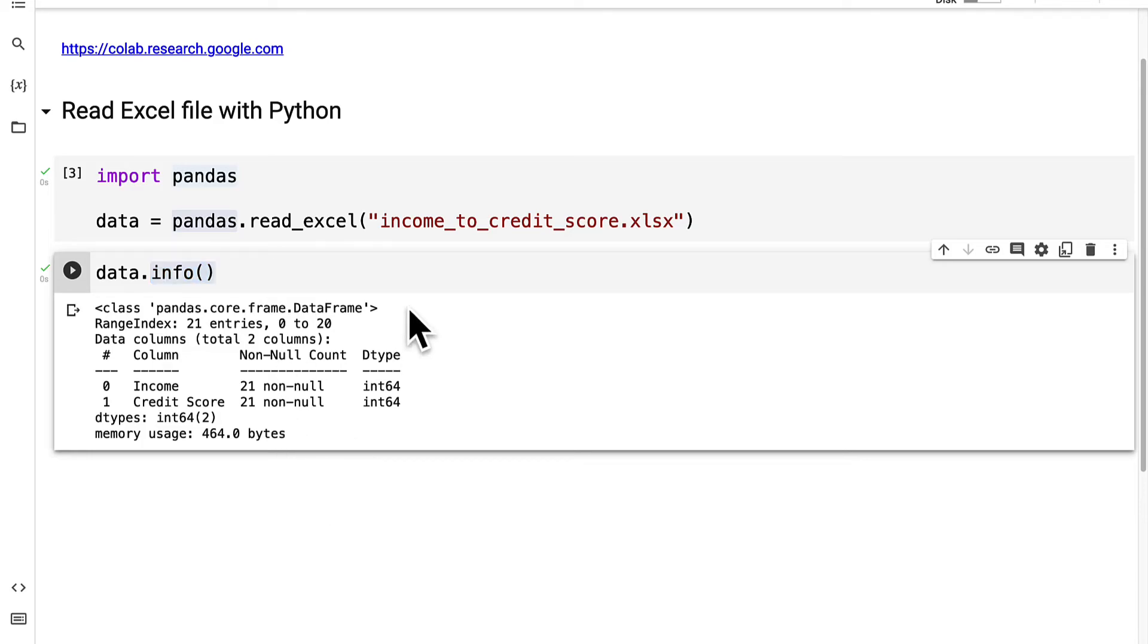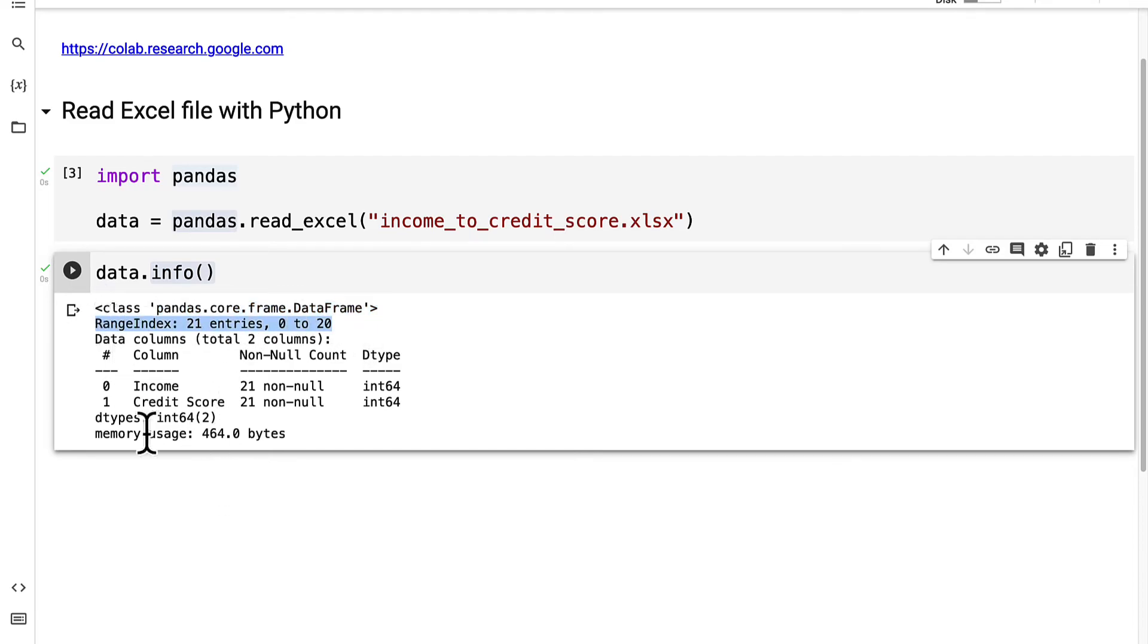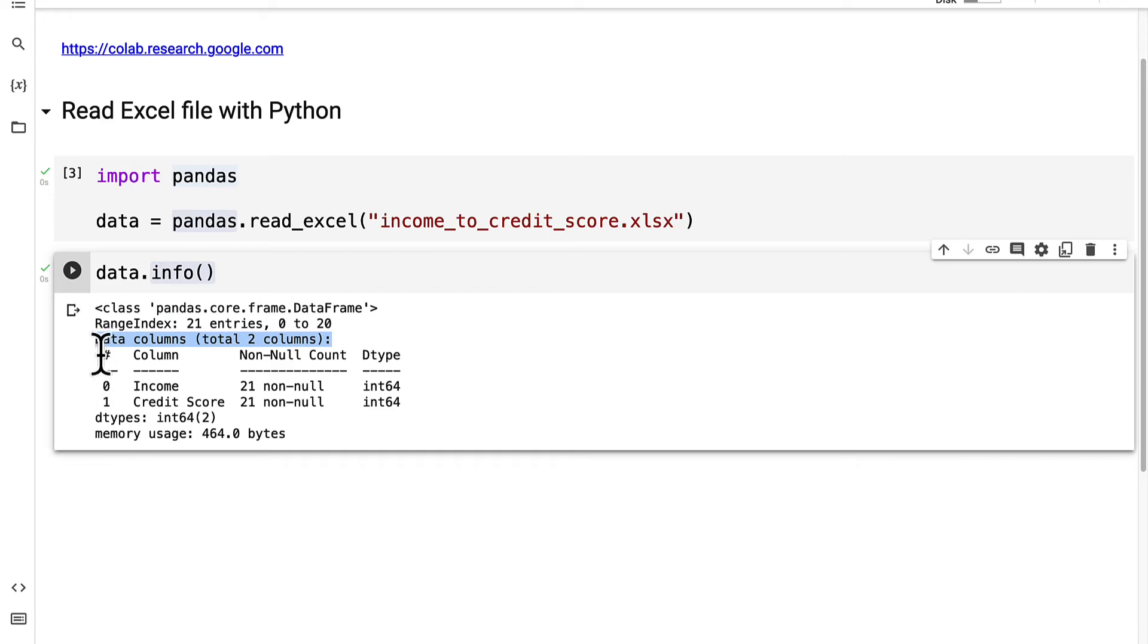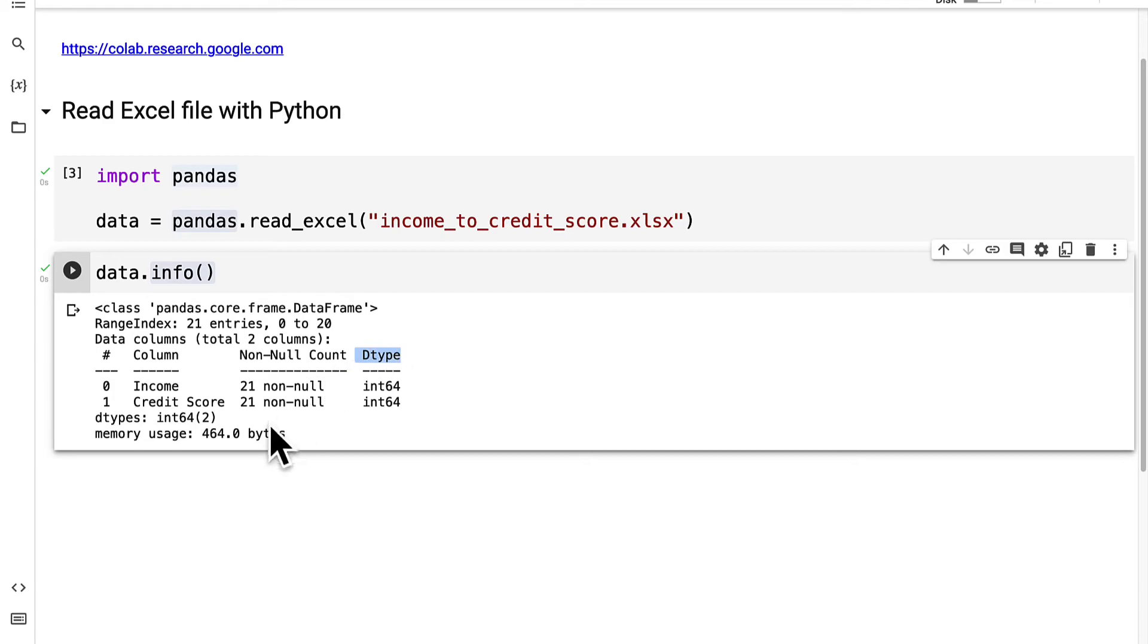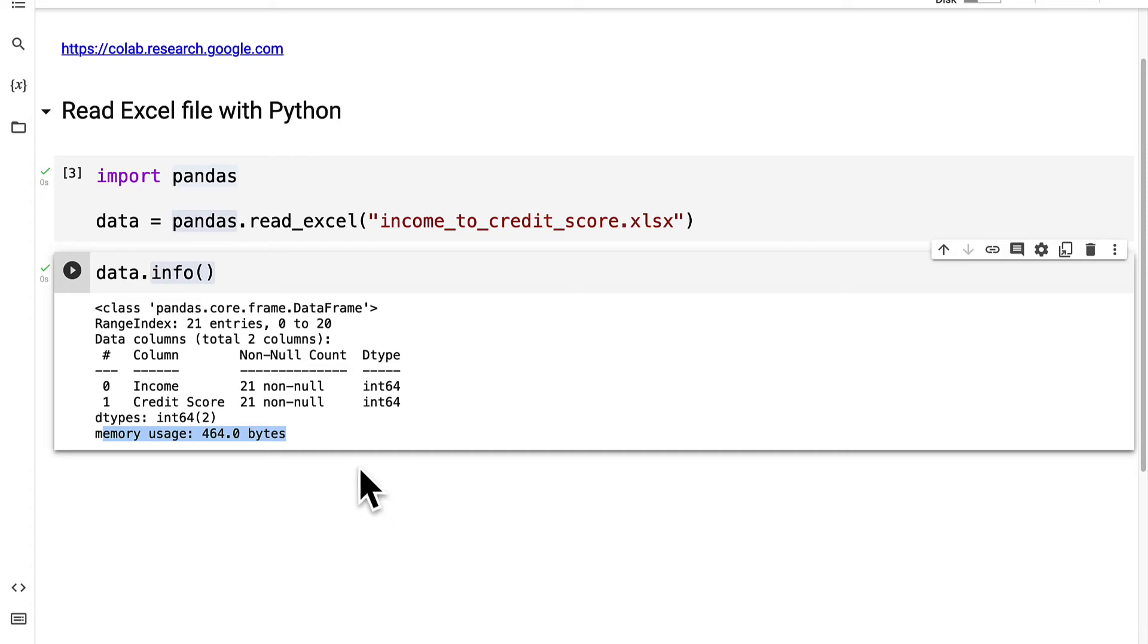In this case we have the type of the variable which is a pandas data frame type, the number of entries in the data frame which is the number of rows, the number of columns with the column index, the column name, the non null count and the data type, followed by the overall data types and the memory or storage usage of the data frame.